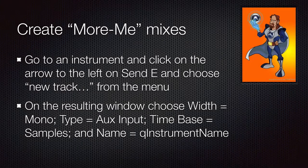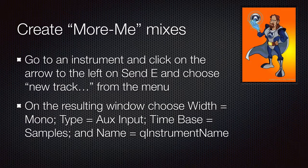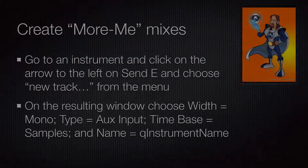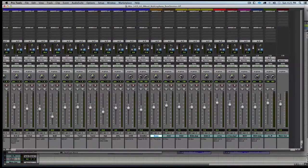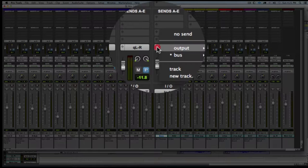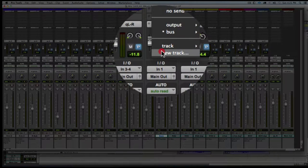Now we will set up more me mixes so that the musicians have control over these instruments and we don't have to make those changes. Starting with the bass, we will click on the send selector and choose new track.